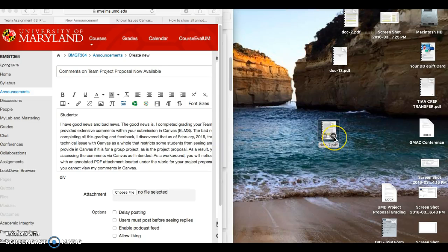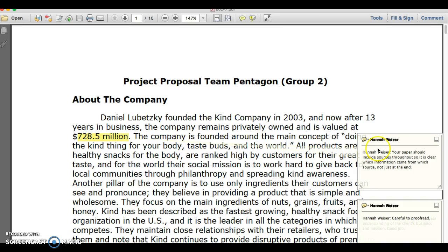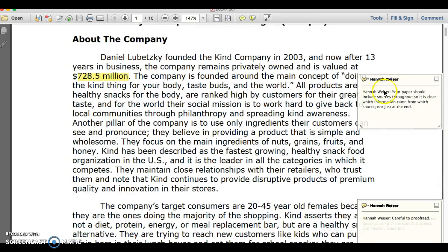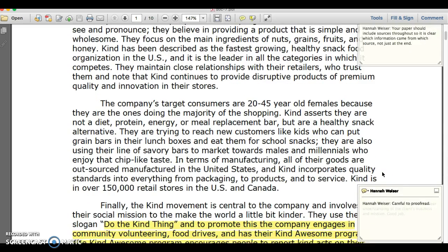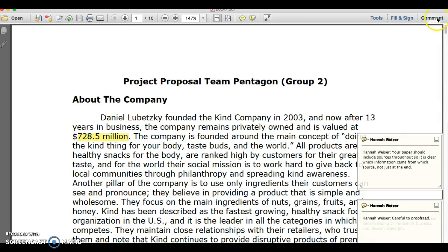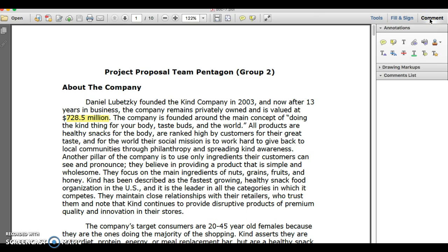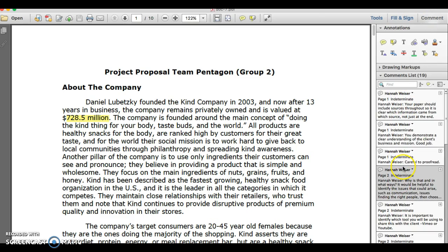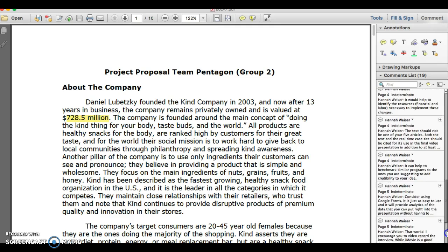If you're having trouble accessing my comments in PDF format, you want to open the file using Adobe. You may or may not be able to see the comment bubbles easily. If you can't, there's an easy solution: go to the top of your screen. You'll see Tools, Fill in Sign, and Comment. If you select Comment, you'll notice a comment list, and you can go through and read those comments for the document.